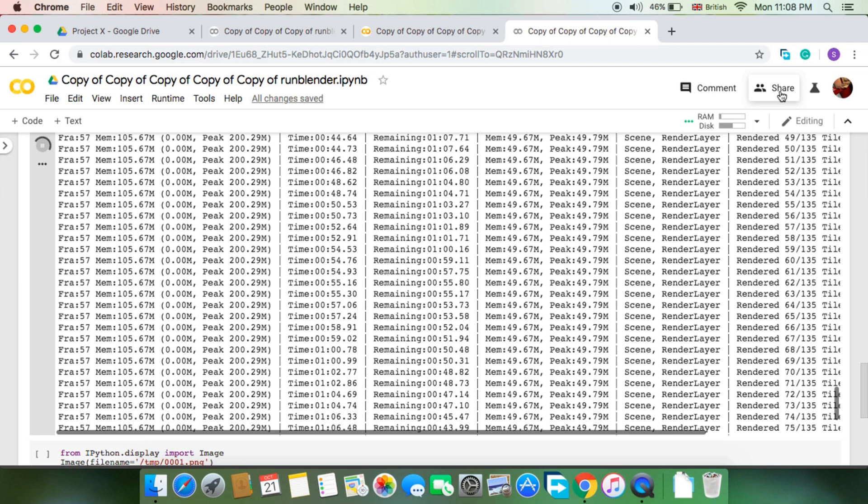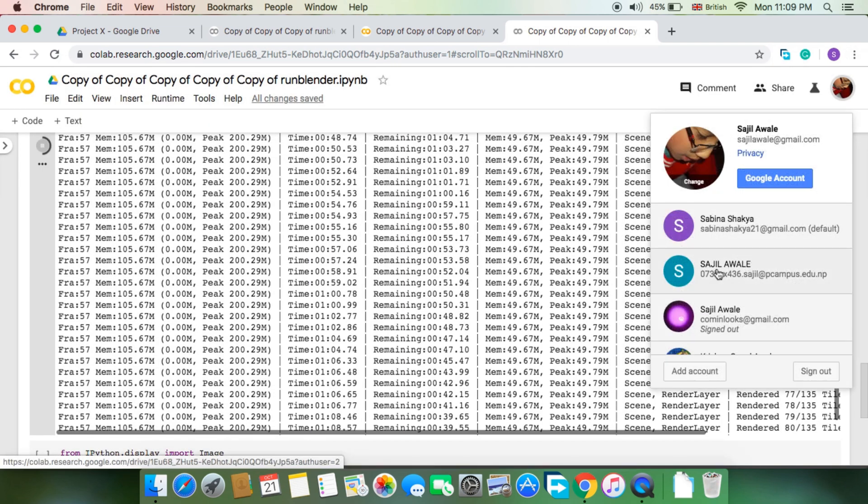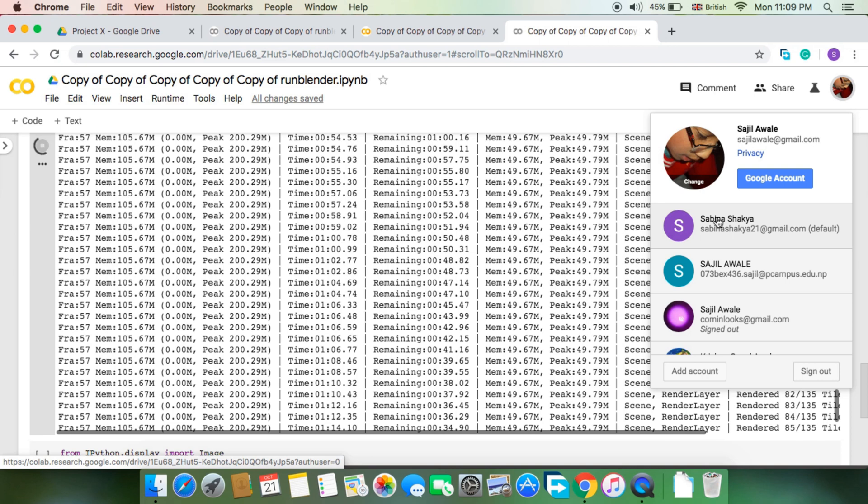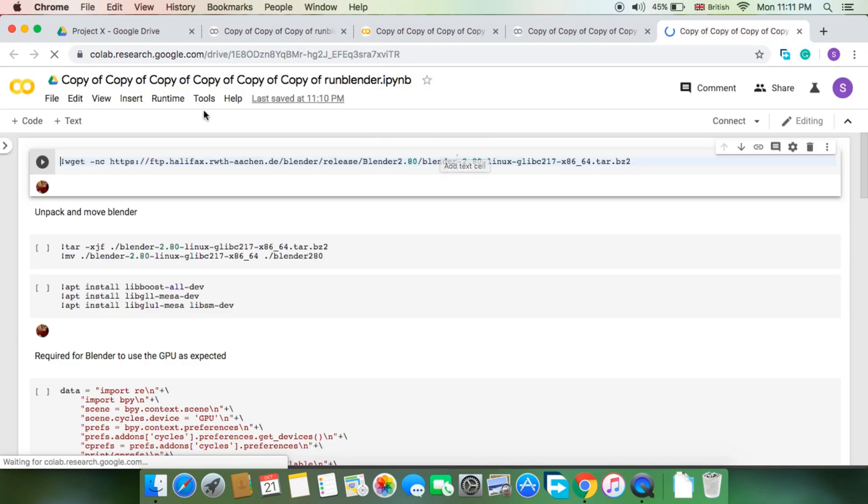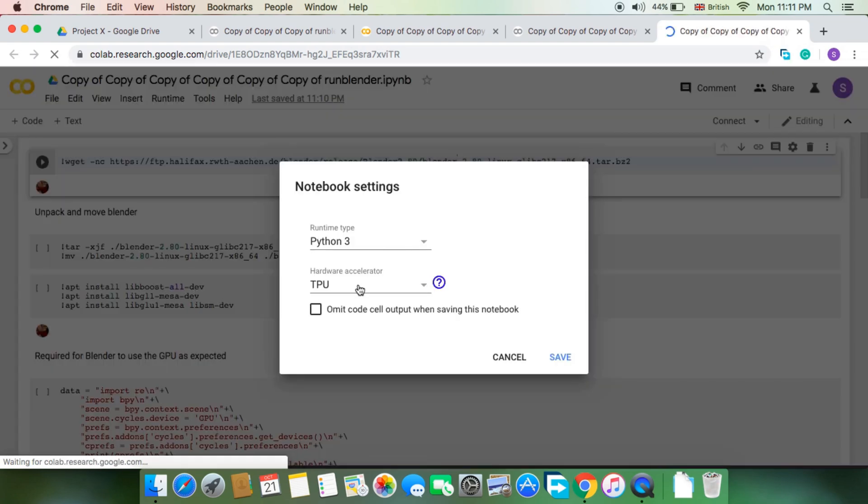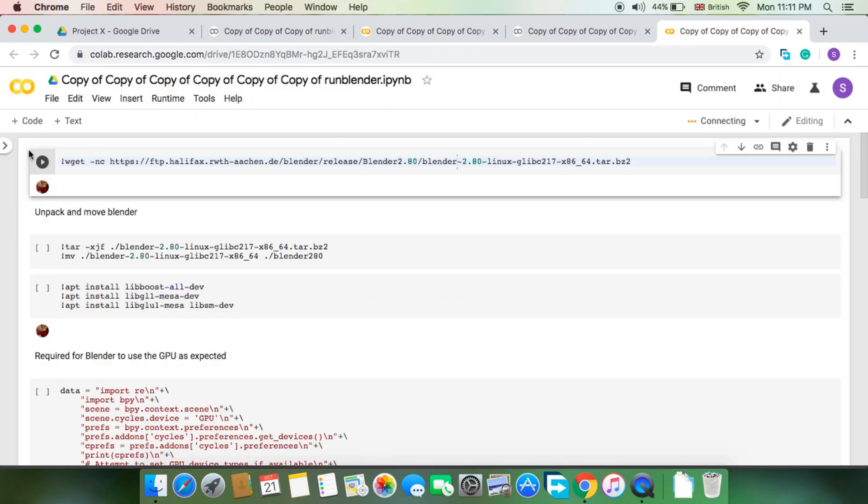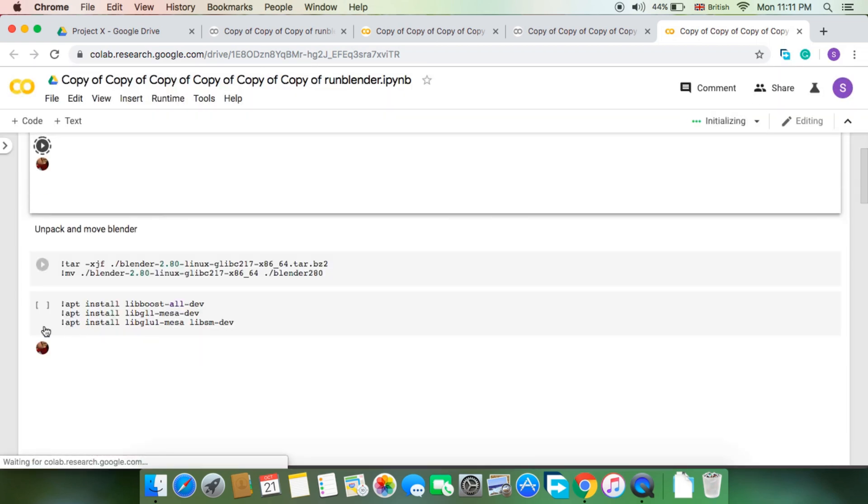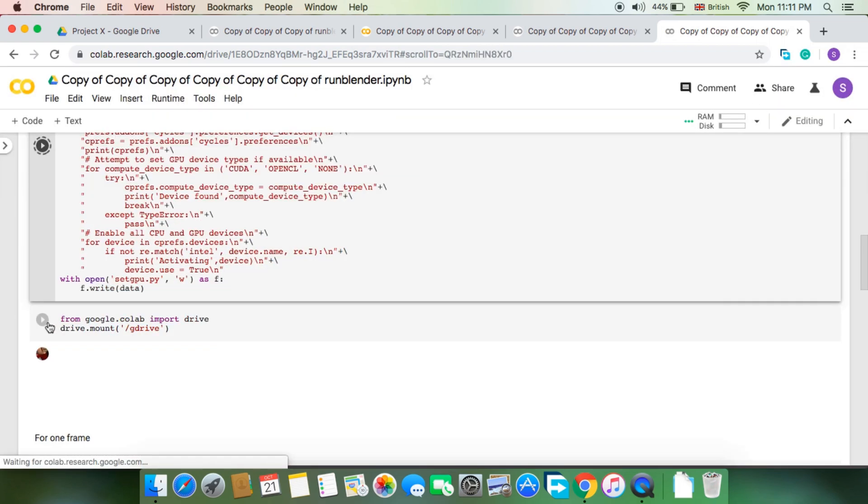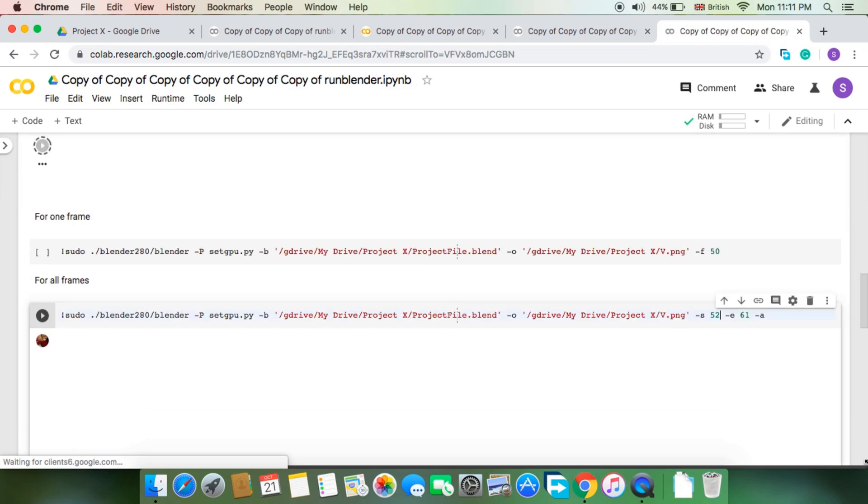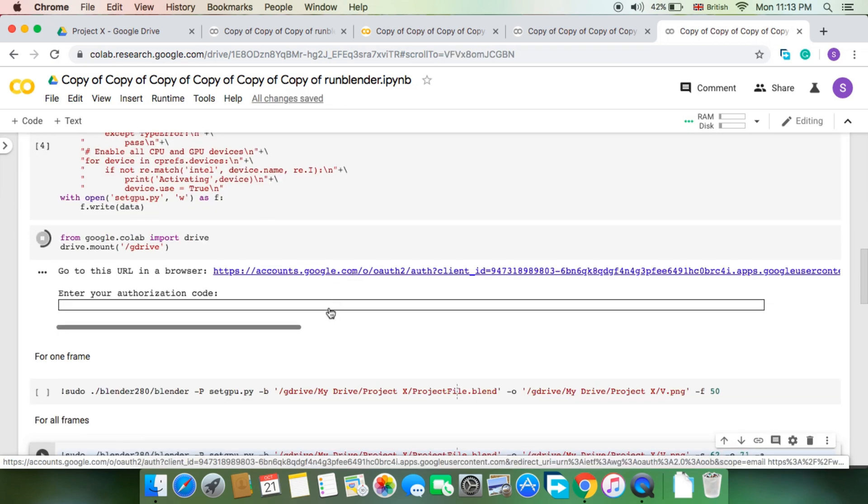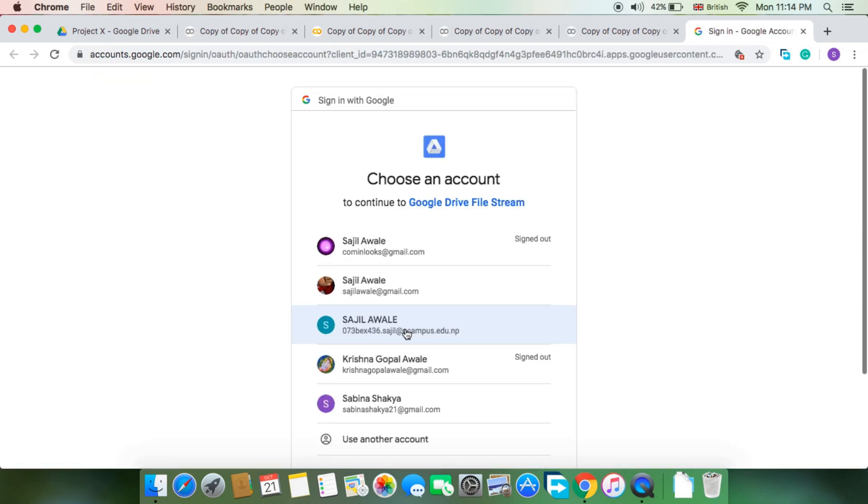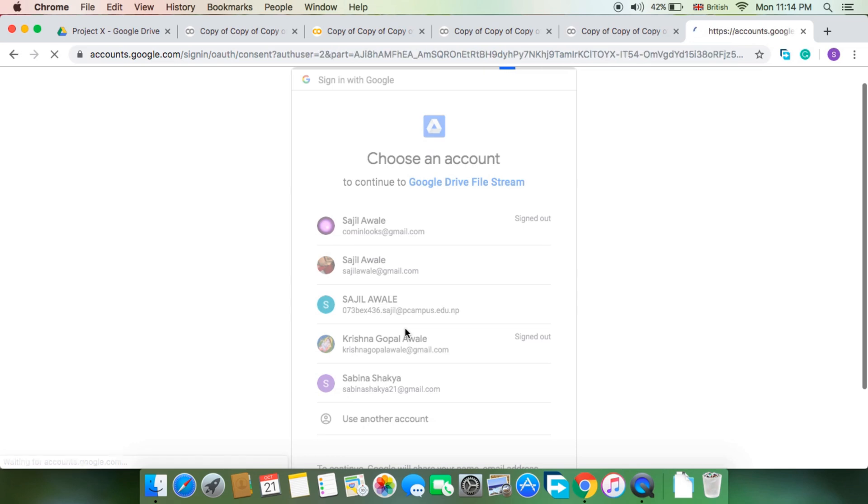Like this, you perform the same action to render in this session, but there is a slight twist. While you connect your Google Drive, you connect the Google account containing the blend file. This will allow the notebook or session to access the blend file and the output destination.